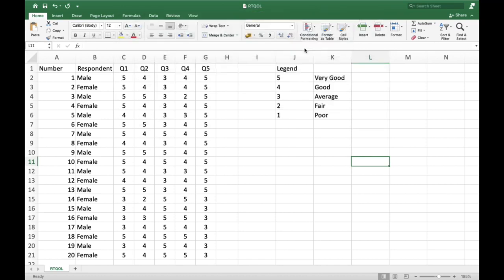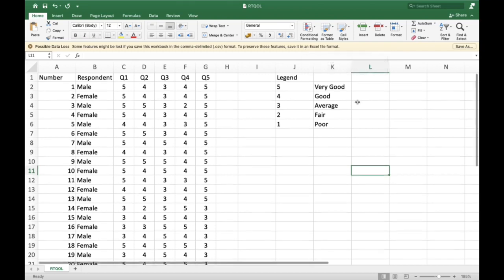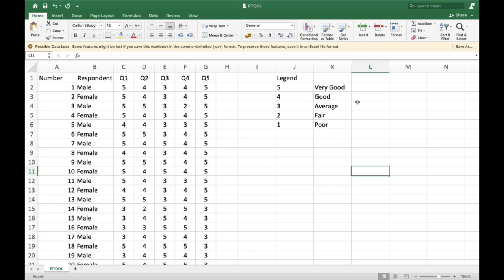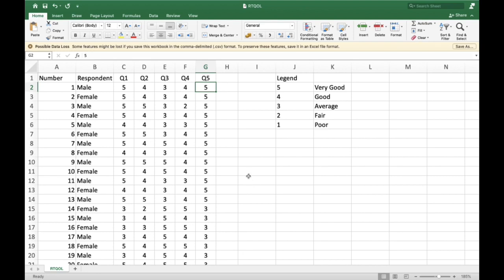In my case, I already saved the file on the desktop. A quick review of the data: if a respondent answered 5 on a particular statement measuring quality of life, that means they feel very good; 4 is good, 3 is average, 2 is fair, and 1 is poor. Now let's go to the JASP software.